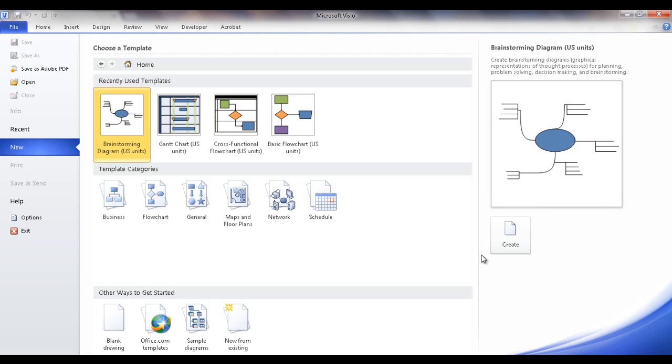Hi, in this session I'm going to show you how to create a brainstorming diagram in Visio 2010. Now some people would also consider this as a mind map and eventually maybe a process map. So let's see how we can create one.